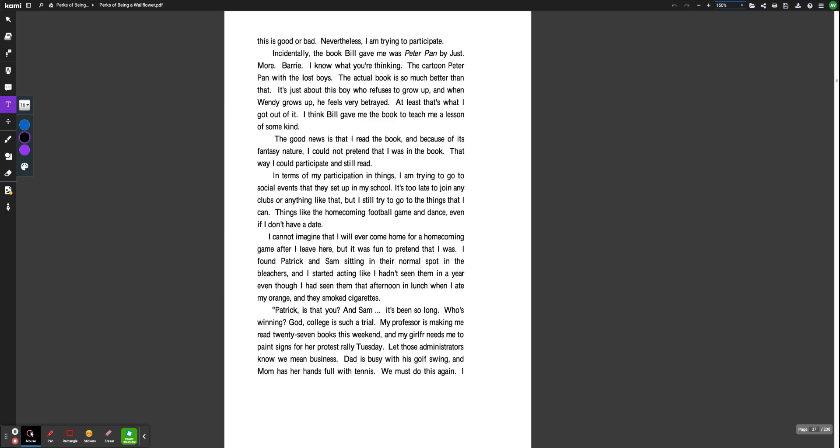Incidentally, the book Bill gave me was Peter Pan by J.M. Berry. I know what you're thinking. The cartoon Peter Pan with the Lost Boys. The actual book is so much better than that. It's just about this boy who refuses to grow up, and when Wendy grows up, he feels very betrayed. At least that's what I got out of it. I think Bill gave me the book to teach me a lesson of some kind. The good news is that I read the book, and because of its fantasy nature, I could not pretend that I was in the book. That way, I could participate and still read.